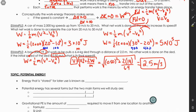Coming up next, we're going to talk about potential energy, then conservation of energy, and finally the last topic in this unit will be power.